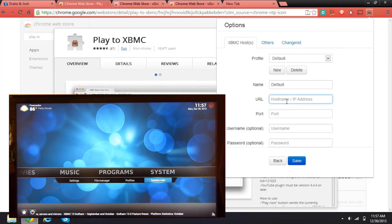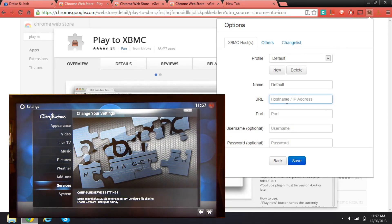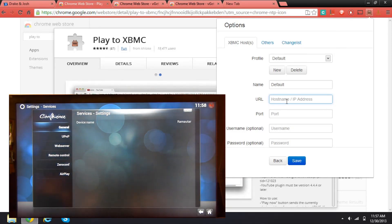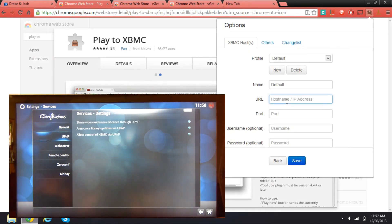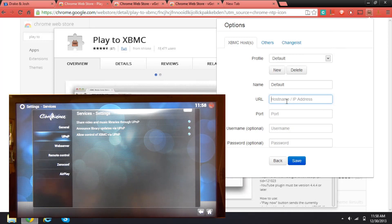If you get into settings, we'll go to services and click on UPnP. Now enable all of that. I have enabled all of that. You actually need to enable both of these.